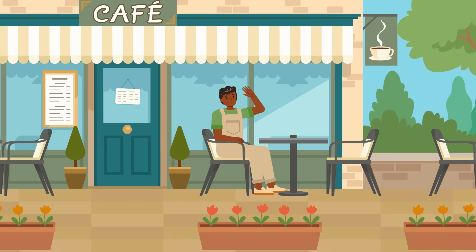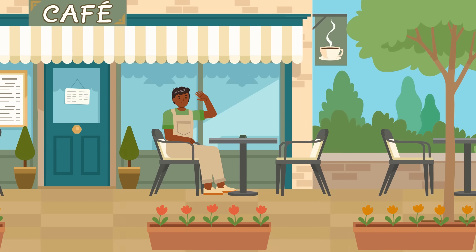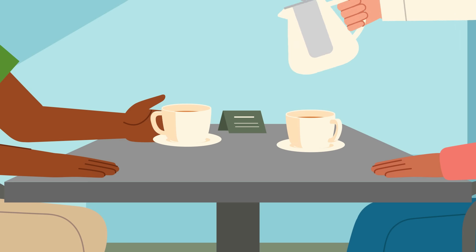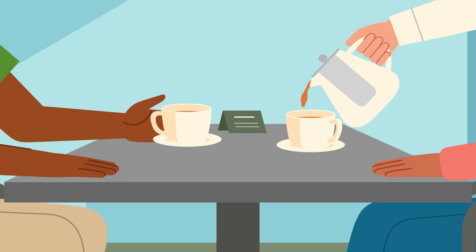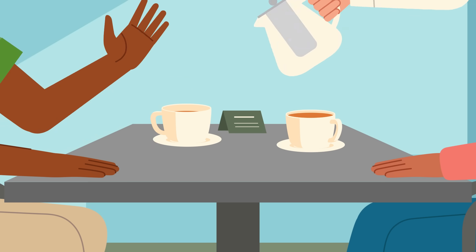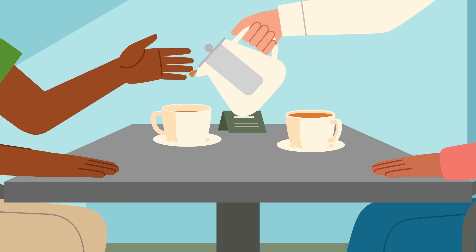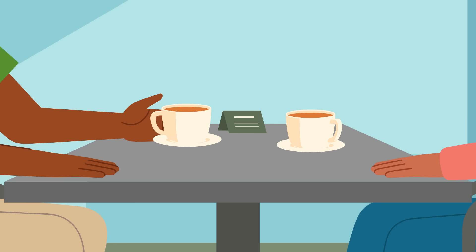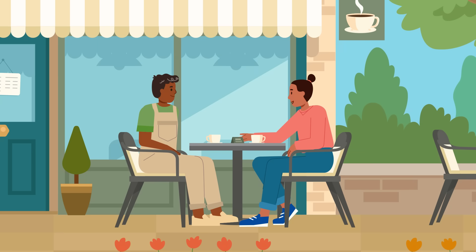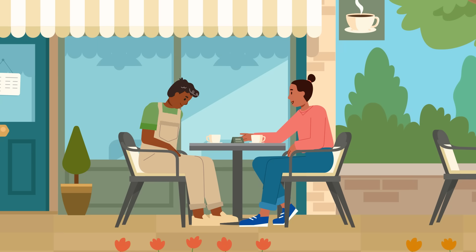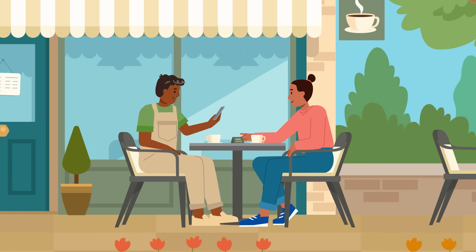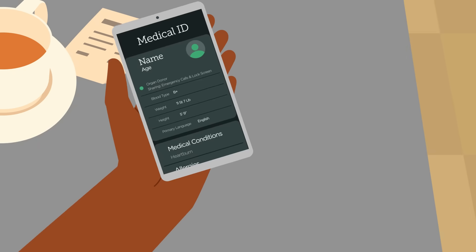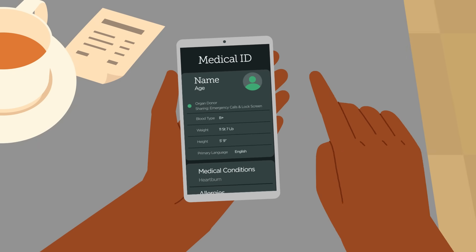Checking in with our friends and family is important for our everyday health and well-being. But we can't always be there to help when an emergency first arises. Medical ID on Apple Health can be accessed from your phone's lock screen without needing your passcode.